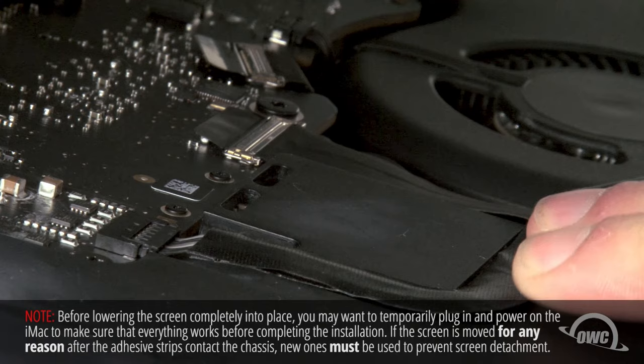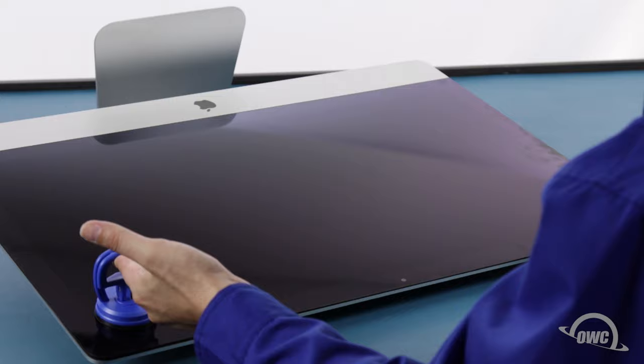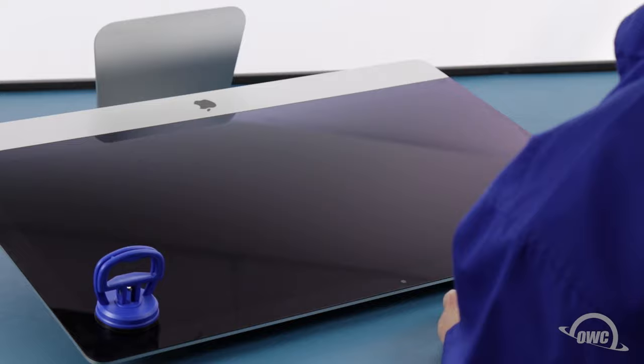You can now carefully lower the display into place, making sure you have the edges lined up correctly. Gently squeeze along the edges to make sure the adhesive sticks.